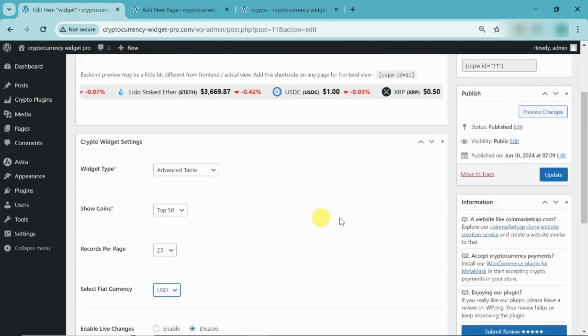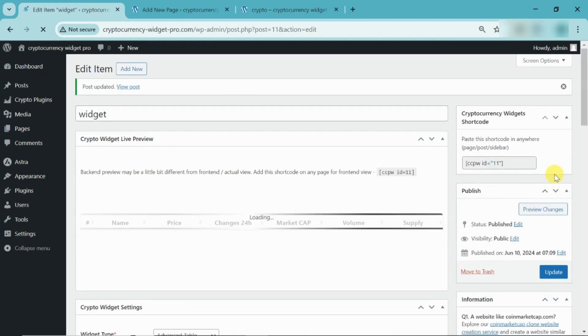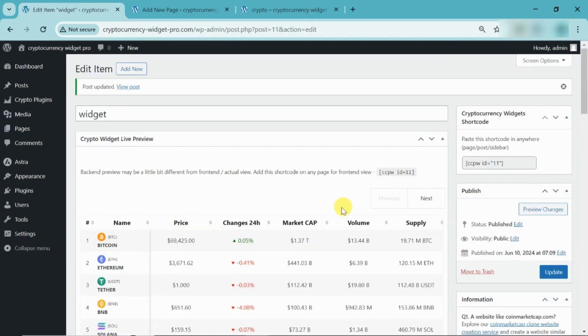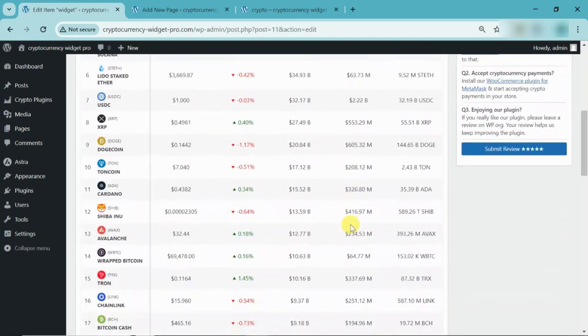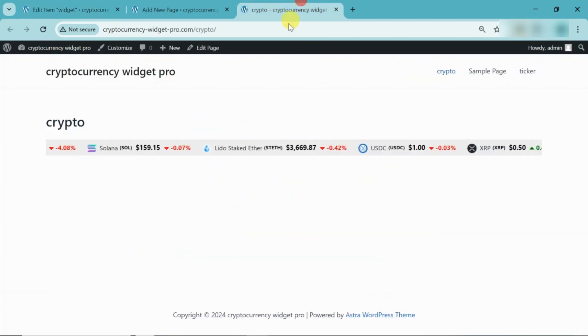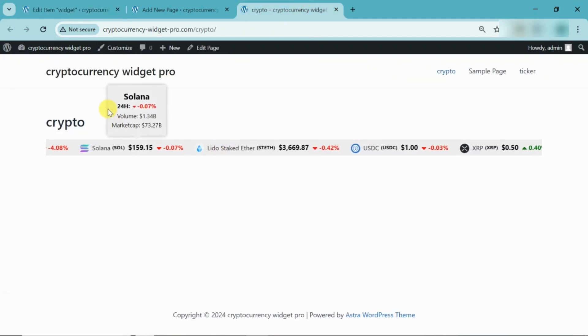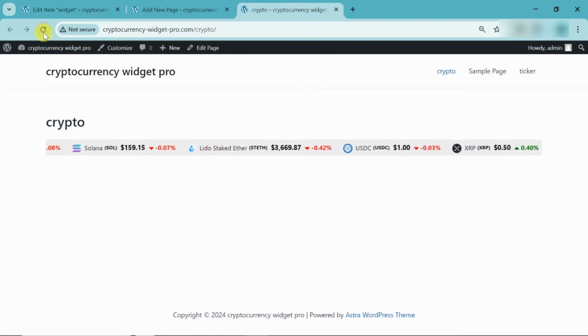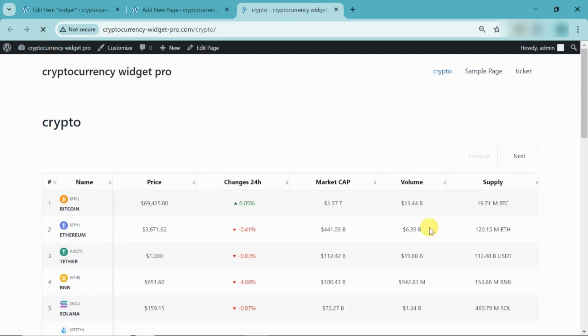After making all the changes, click on Update. Here, you can see a demo of an advanced table. After refreshing the page, you can view the Advanced Table widget.